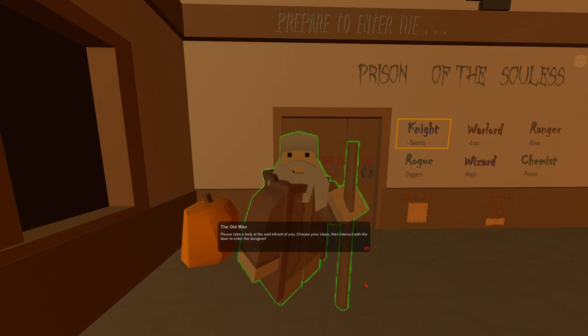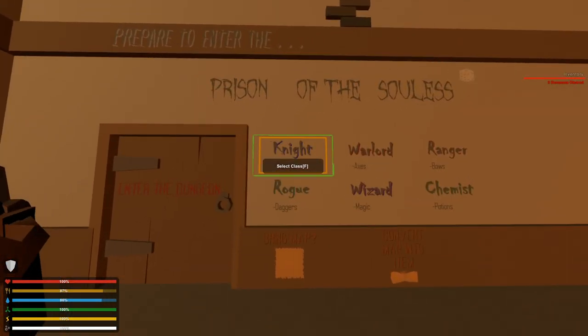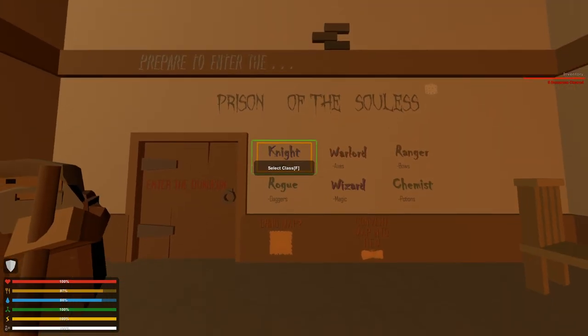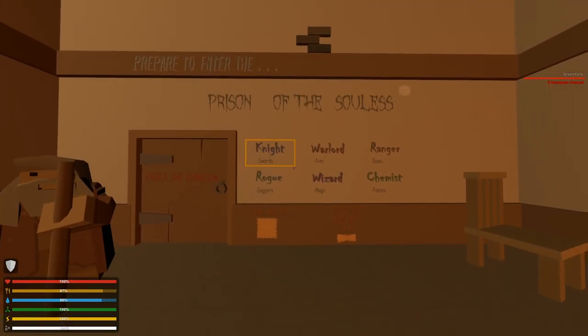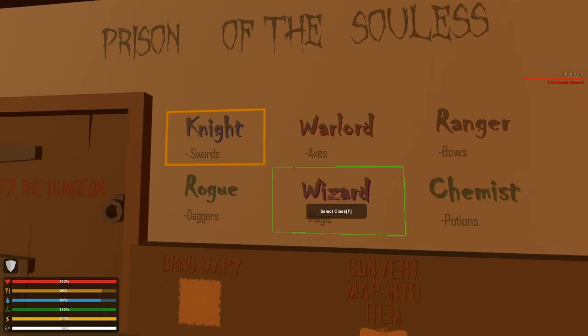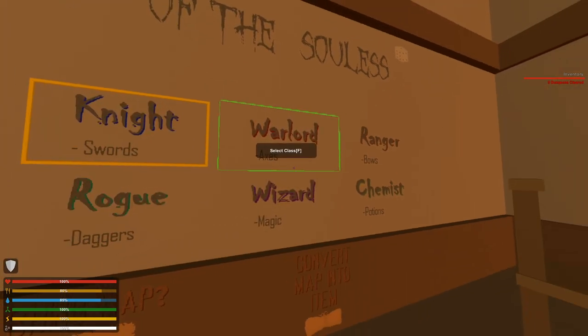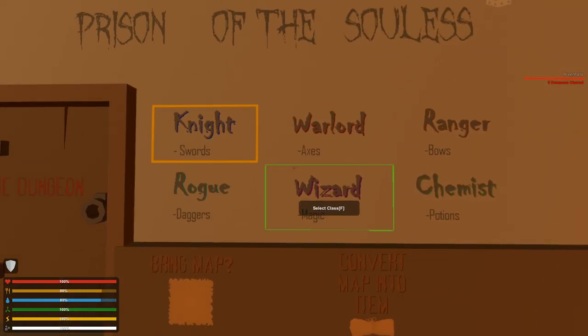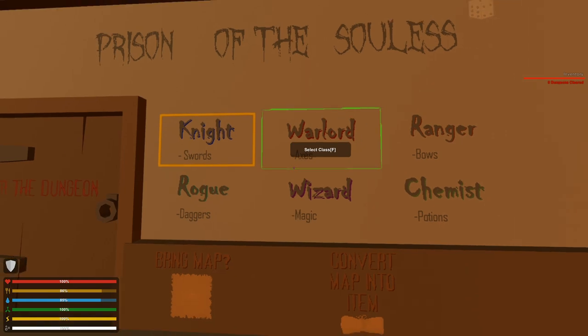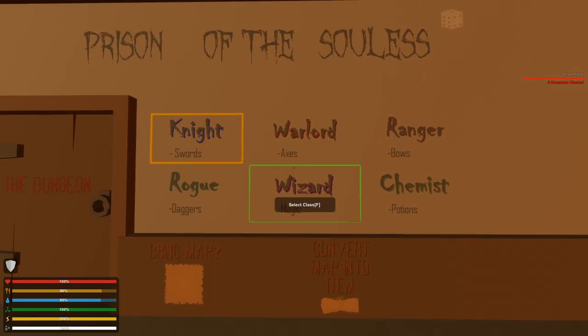So we have different classes here. Priestess of the Solace, Knight, Warlord, Ranger, Rogue, Wizard, and Chemist. These different classes obviously specialize in different weapons. We have the sword for knights, warlord axes, ranger bows, and all that kind of stuff. Magic would probably be very OP.